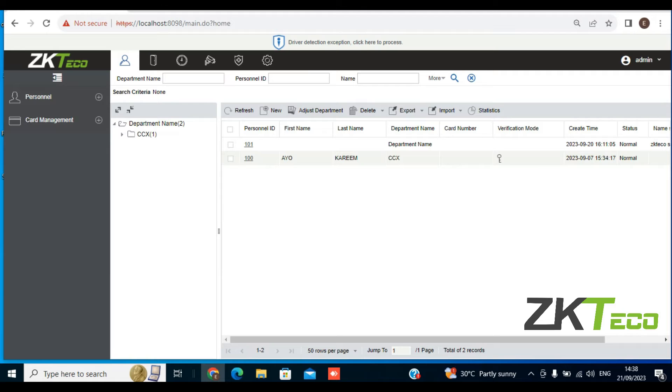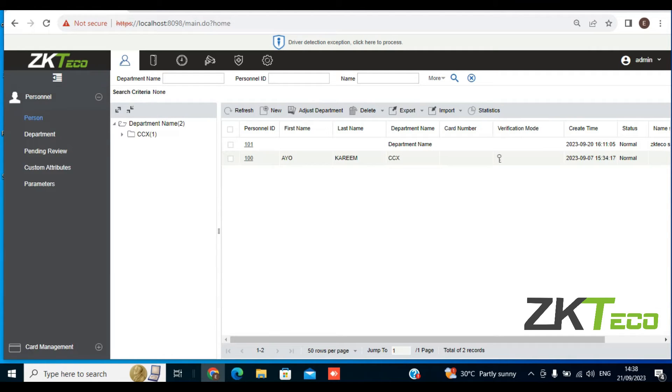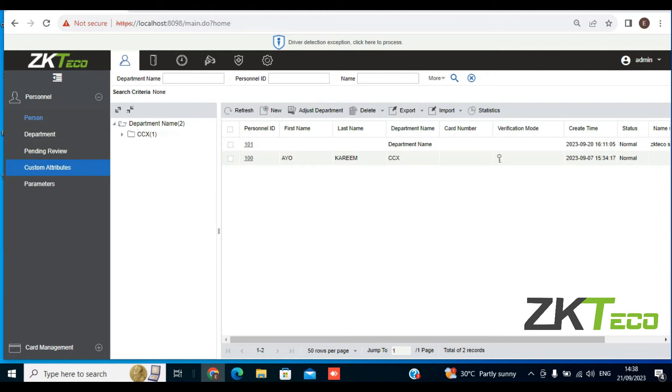As you can see, I'm already on ZKBioAssets IDS, so I'll click on Personnel. From the drop-down menu, you can see we have Person, Department, Pending Review, and Custom Attributes. I'll click on Custom Attributes.